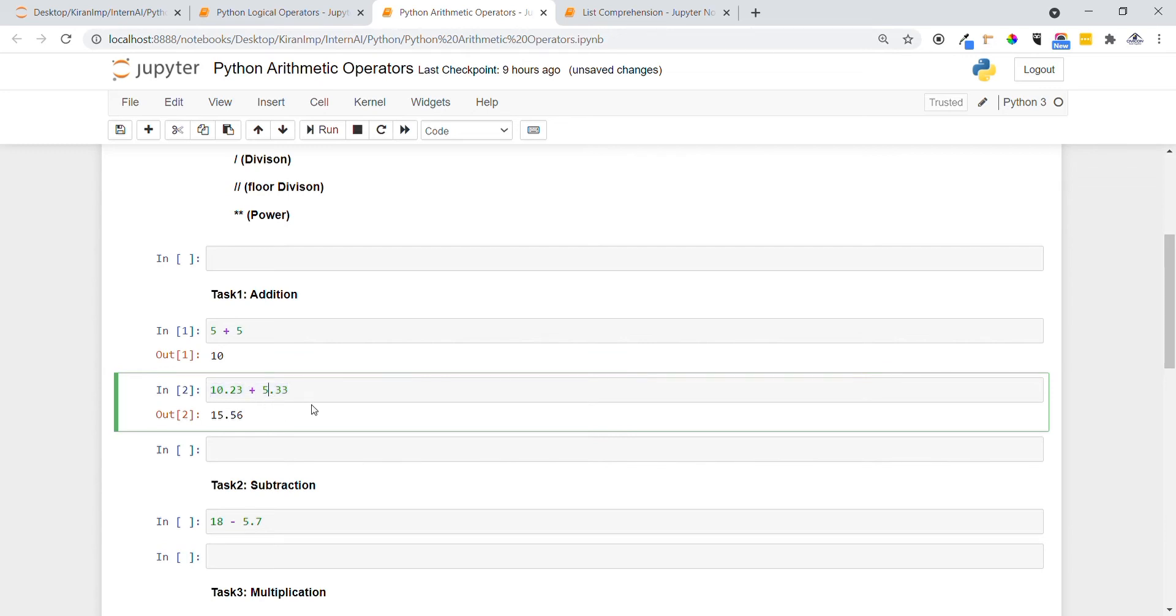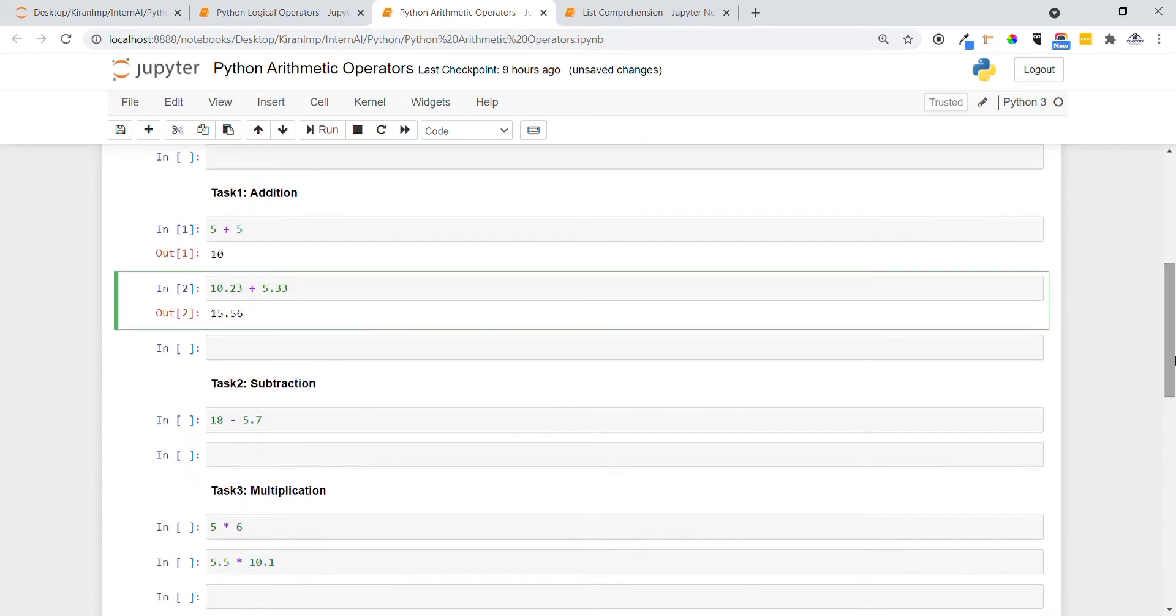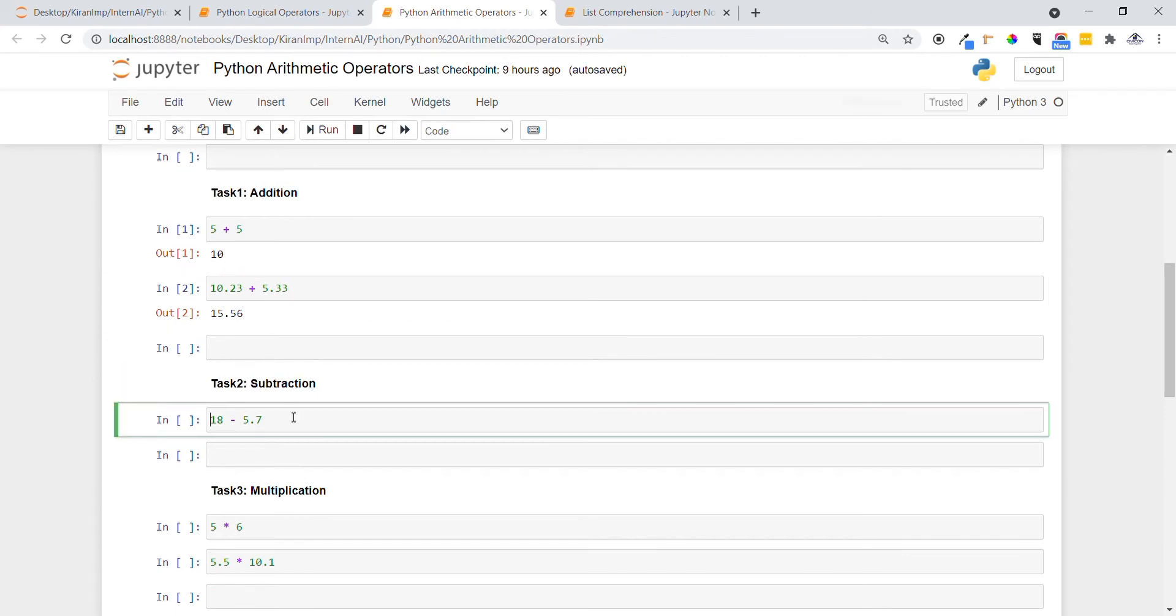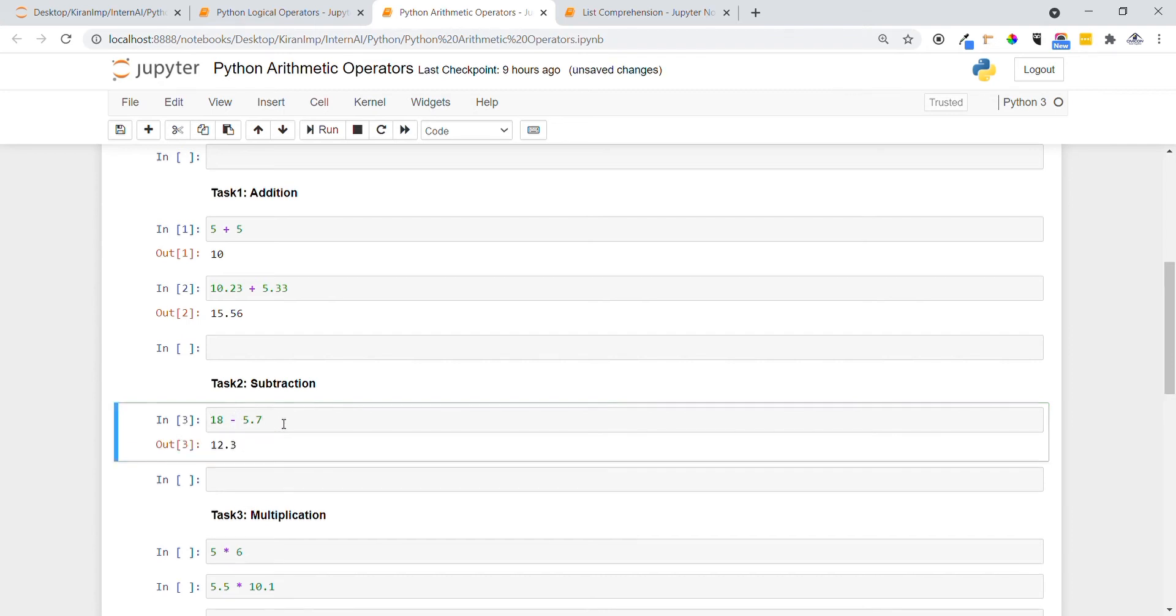Let's go and see Task 2. Now we are going to do subtraction. We are going to subtract 5.7 from 18 by placing the minus operator here. You can see the subtraction has taken place and 12.3 is the result.